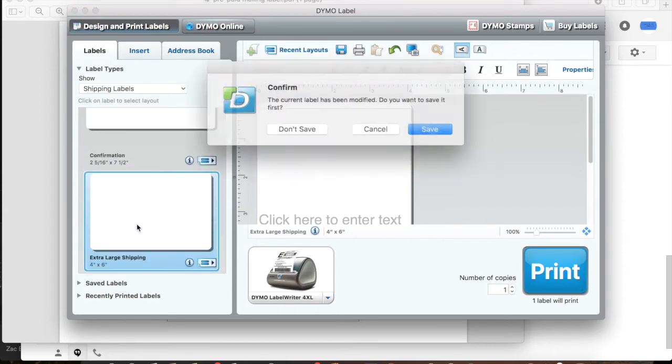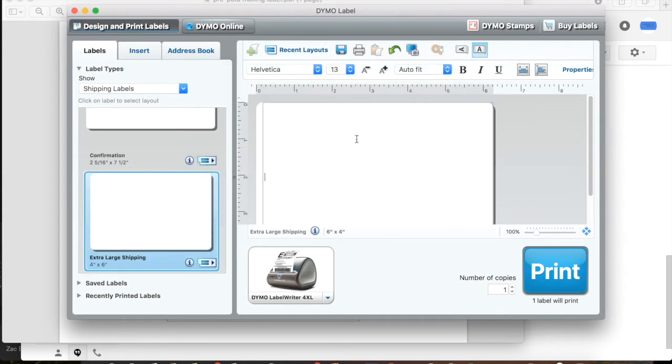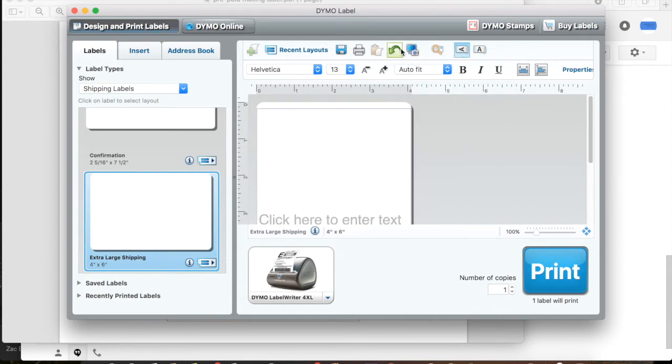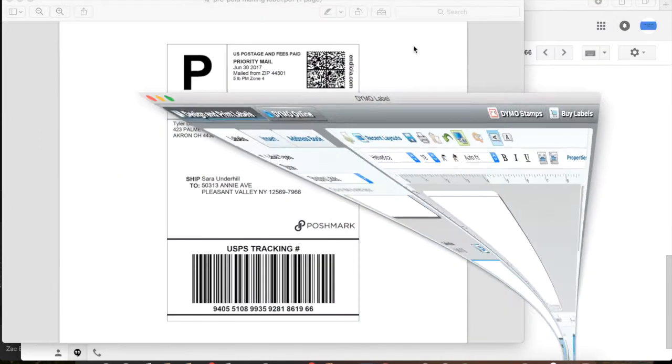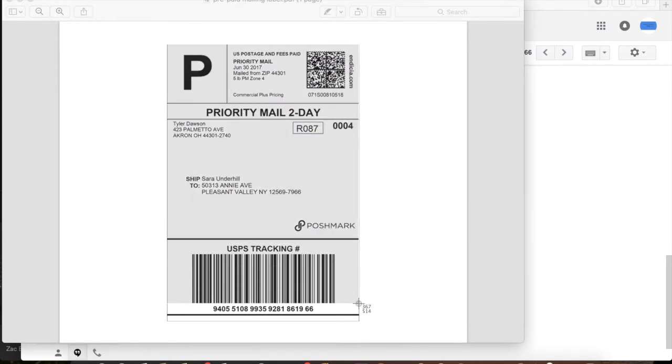And you're going to go to Labels on your Dymo app and click on the extra extra large shipping label 4x6 and go up here and change the landscape to portrait. And then click on the screen grab icon there.